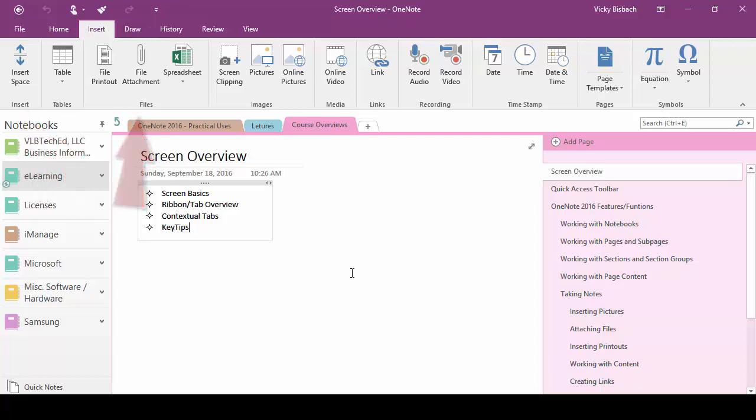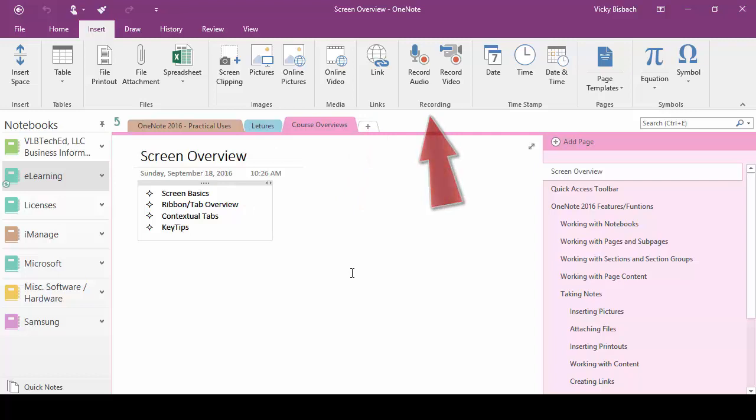From the insert ribbon we can insert spaces, tables, files, images, media, set up our links. We can do recordings of audio and video and we can do time stamping and so forth.